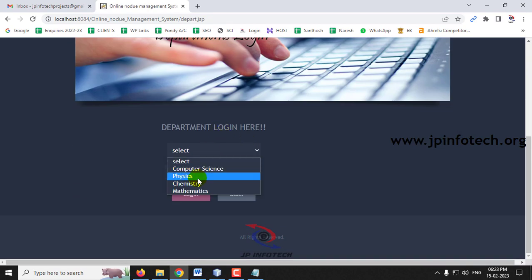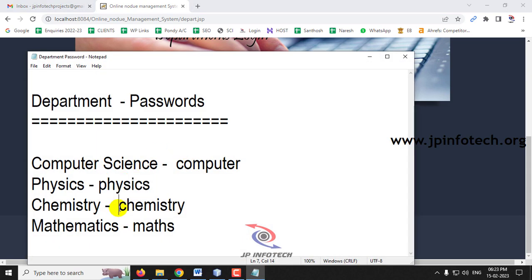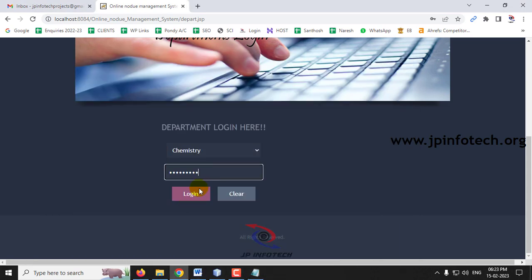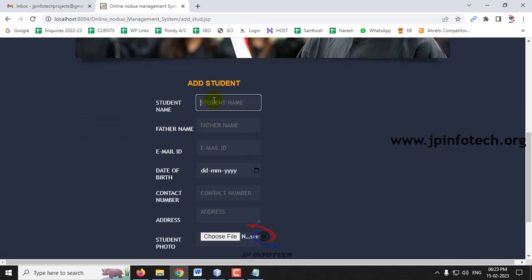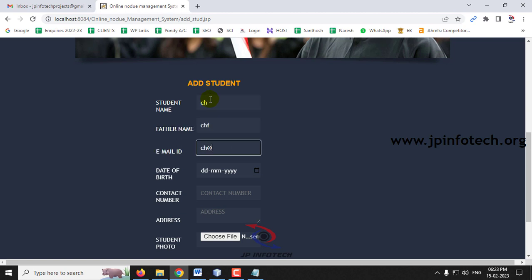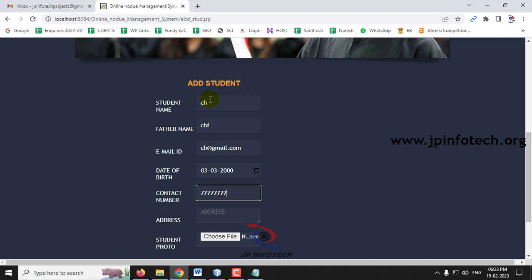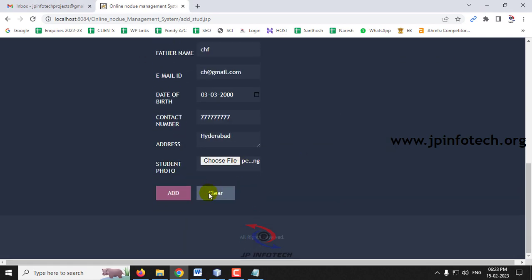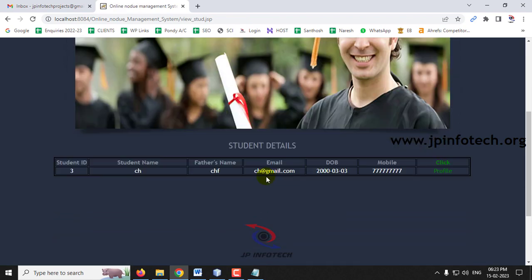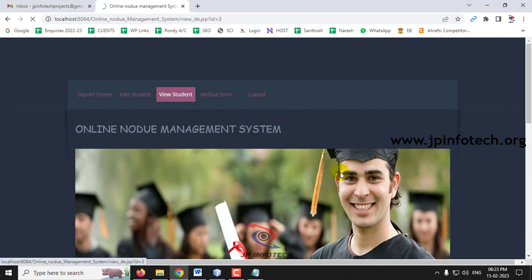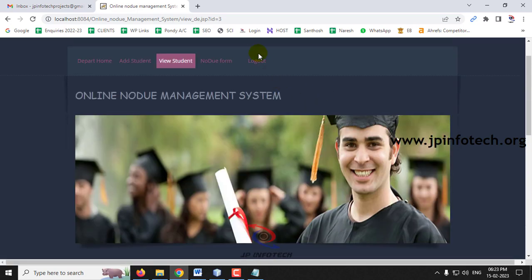Log out and go to the Department login, select Chemistry. Log in with the chemistry department credentials and add a student named CH, father name CHF. Select the student photo and click Add. Go to View Student and you can see the student CH has been added successfully.